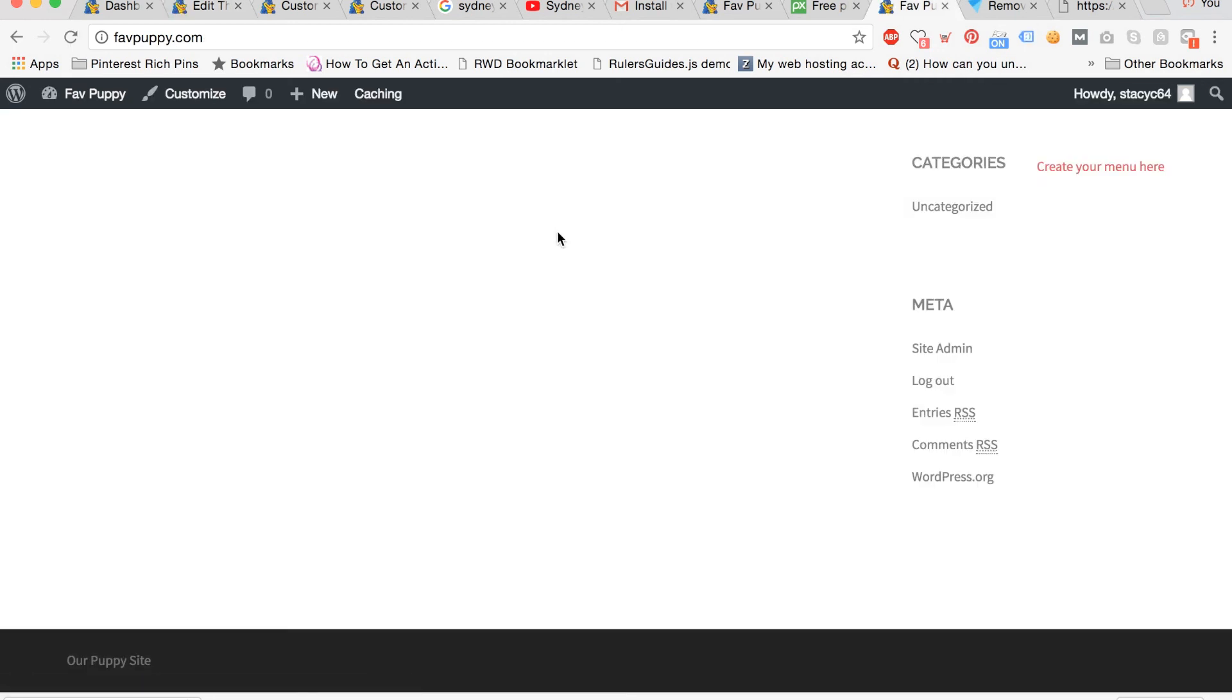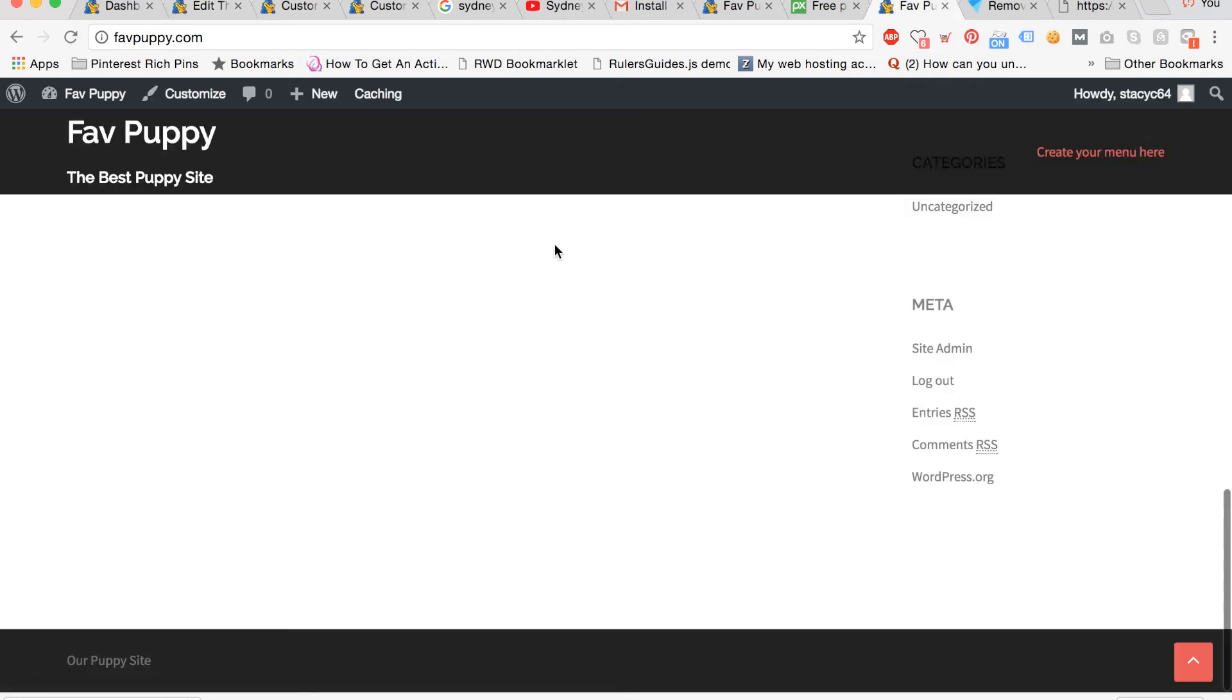If we check out the site and scroll to the bottom we can see that our footer now says our puppy site.